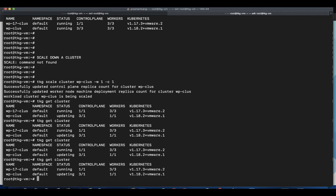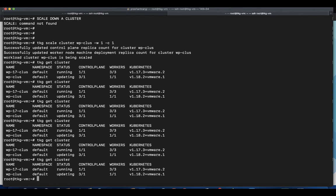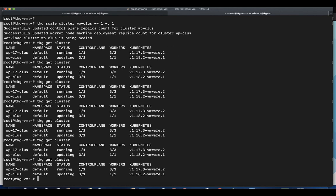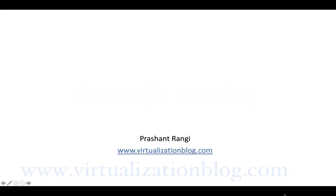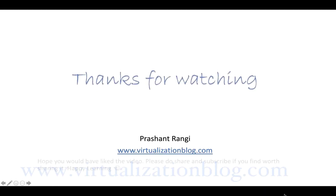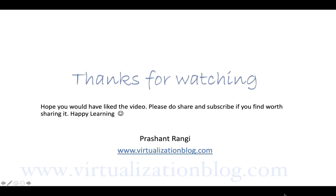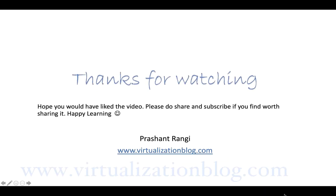This concludes the demo, where we learned to deploy a Kubernetes workload cluster of 1.17.x and 1.18.x. We also learned the process to scale up and scale down a cluster. Hope this will be informative for you. Please do share, like, and subscribe if you find it worth sharing.